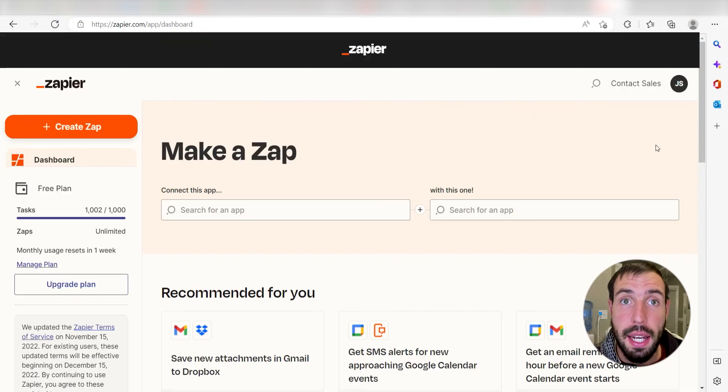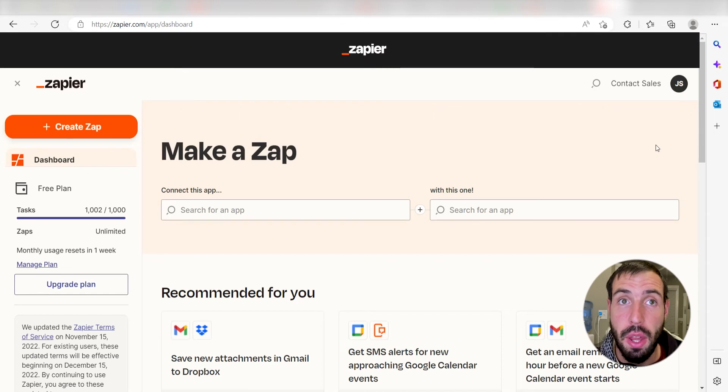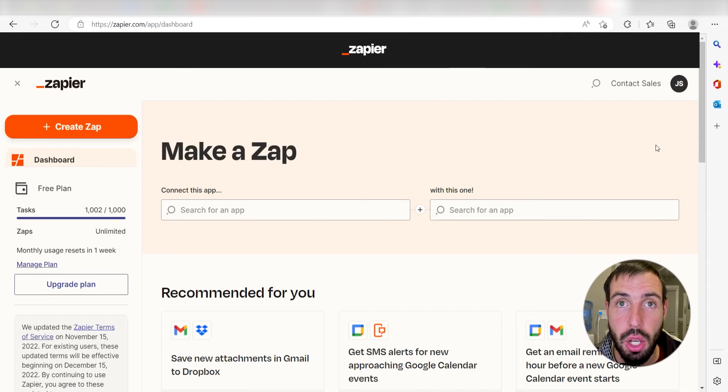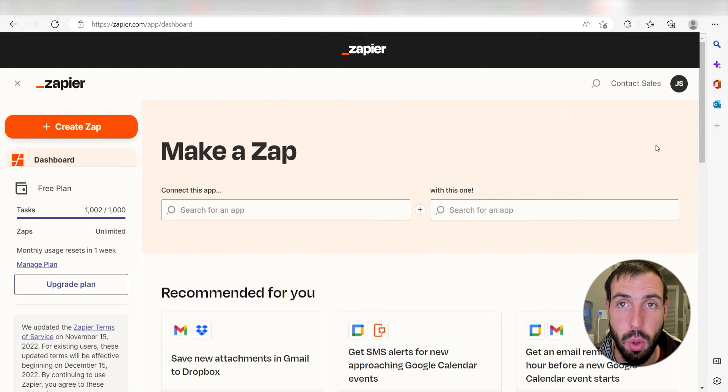What I want to do today is connect our Reddit and Discord apps so that whenever a new hot post is posted on a Reddit page, a message will automatically be sent out to our selected Discord channel.